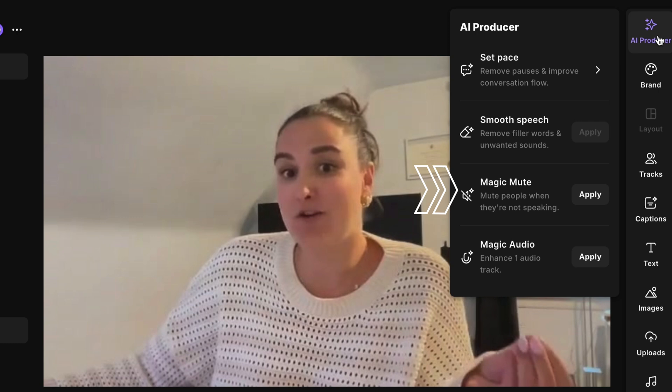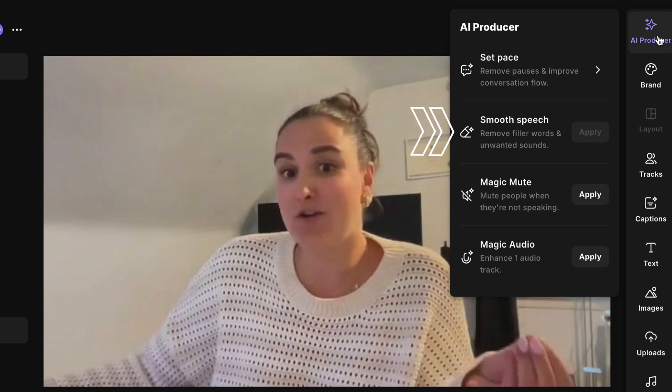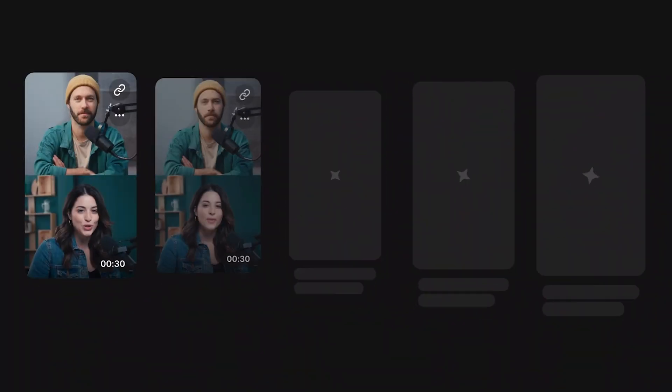If you're looking for help with messy audio files — like if you hear echo in a speaker's track on a podcast episode, or you recorded with the wrong microphone and have really poor audio quality — Riverside's AI Producer tools are going to save you. Magic Mute will mute an audio file whenever the speaker is not speaking. Magic Audio will use AI to enhance audio to studio quality. Set Pace cuts out as much or as little silence as you want, making it more snappy and smooth. Speech will remove filler words and unwanted sounds, like if you hit your microphone during recording or say 'um' a lot.